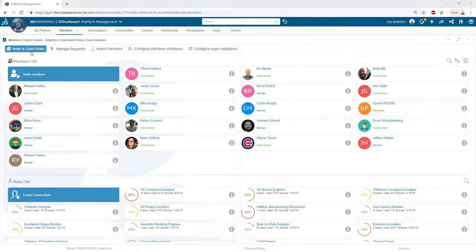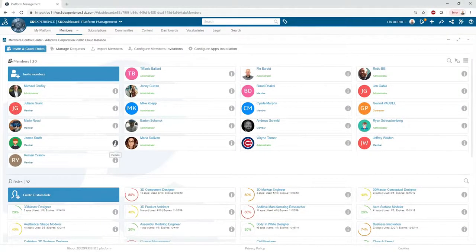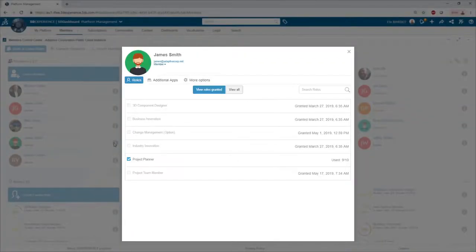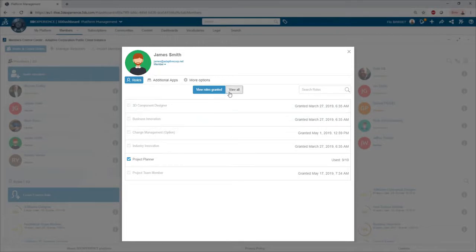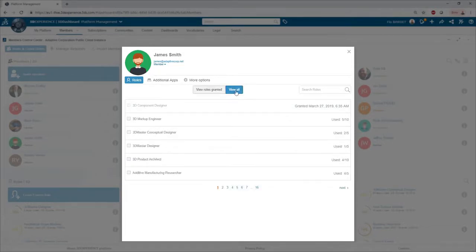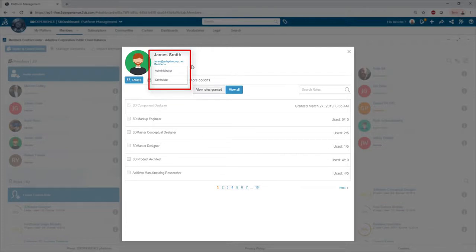From the admin council, platform administrators can manage the roles that are assigned to users. User access rights can be promoted to administrator or demoted to contractor depending on the person's responsibilities in the organization.